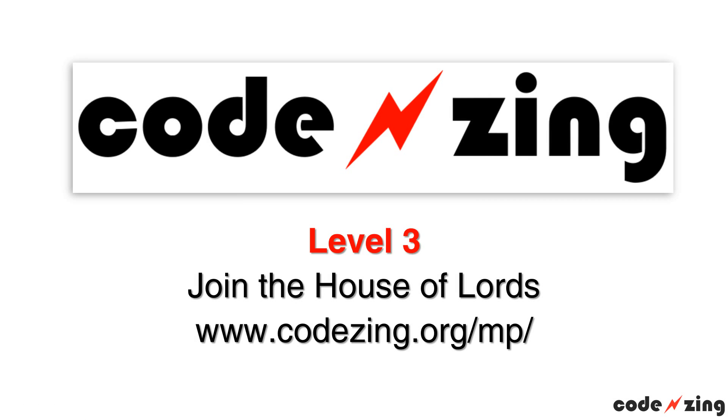Welcome back to CodeZing.org. We're going to do another Python programming project today. This is level 3. The title of this is Join the House of Lords. So if you don't know, the House of Lords is part of the British Parliament.